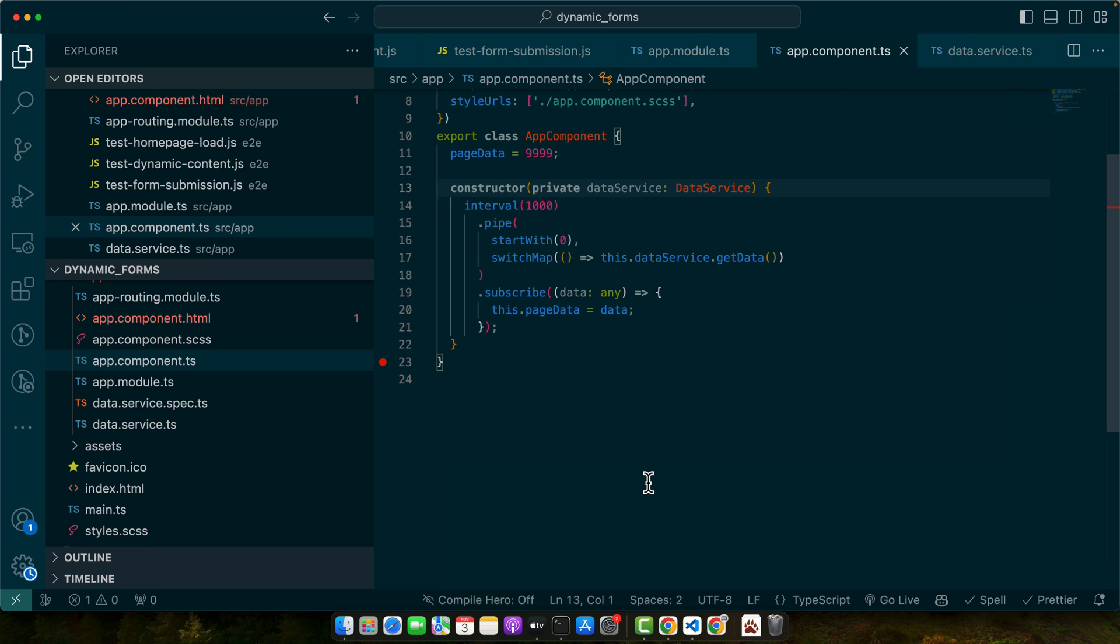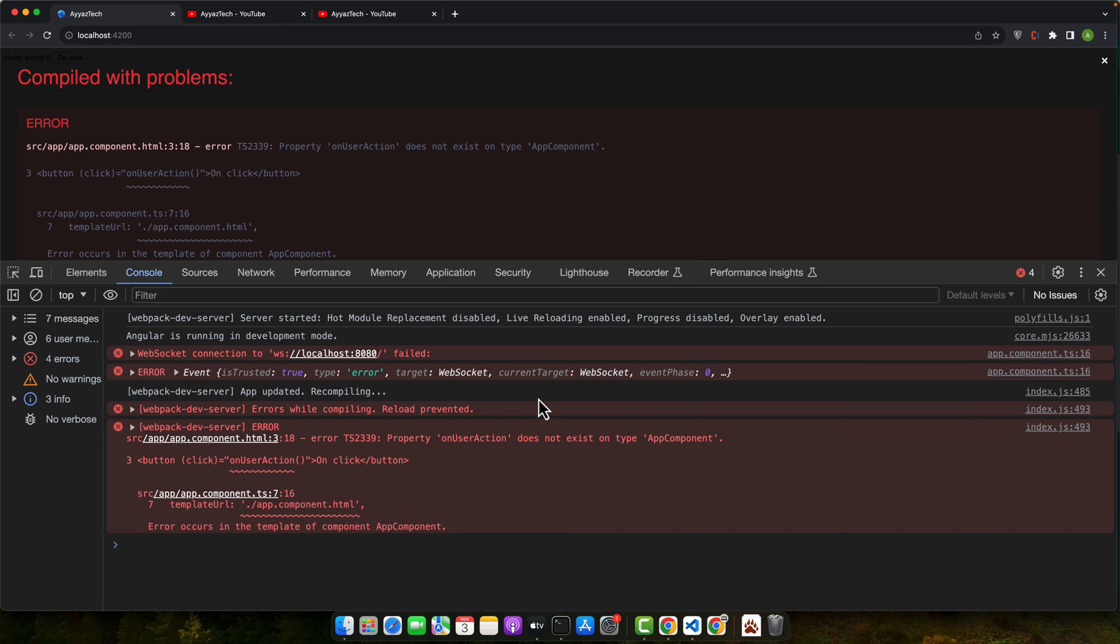With this approach we are not just setting up an interval, we are starting immediately upon load and then refreshing every 10 seconds. The switchMap ensures that if a data request takes too long, it doesn't create a backlog of requests.